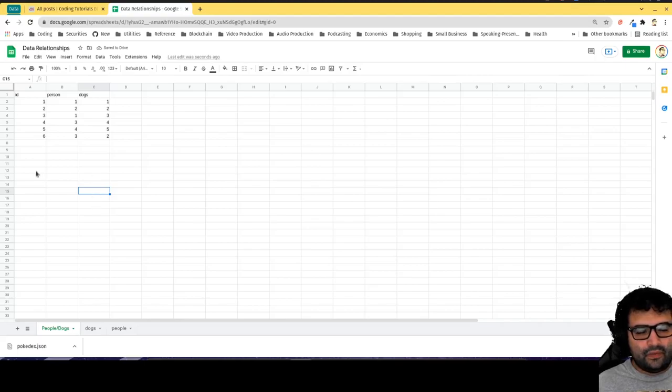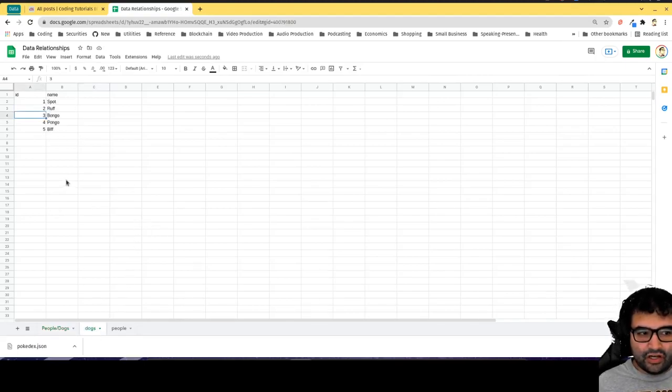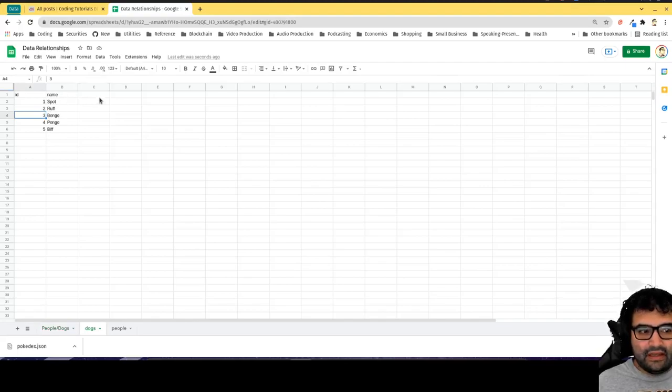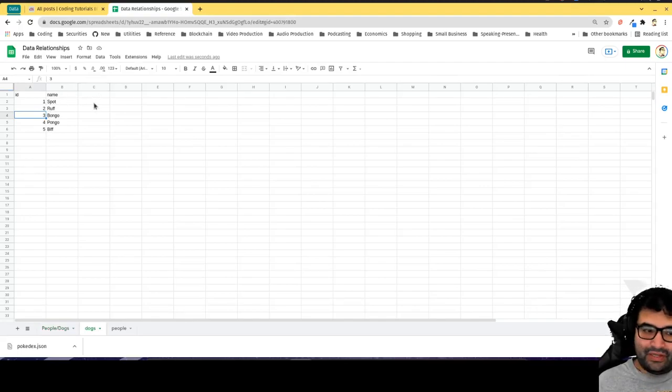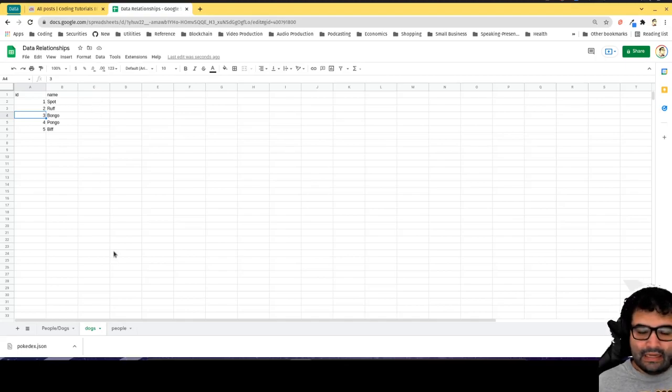Let's say a dog could only be adopted by one person. Then I would have probably housed the foreign key here and that would have been what's called a one-to-many relationship.